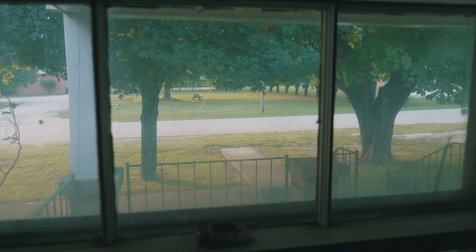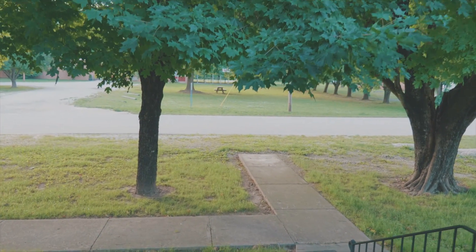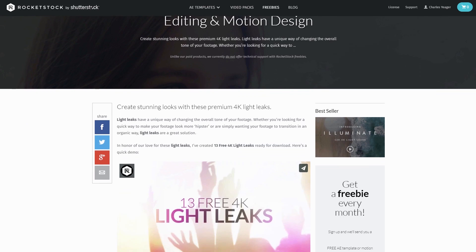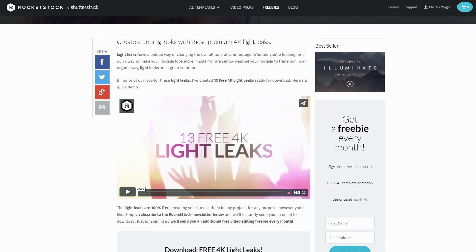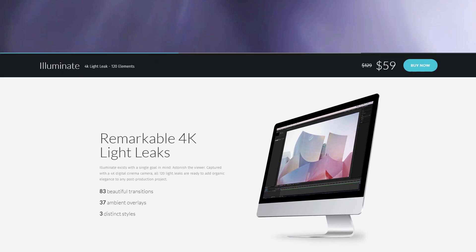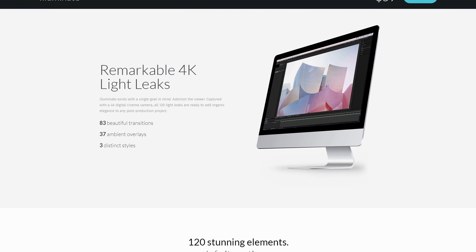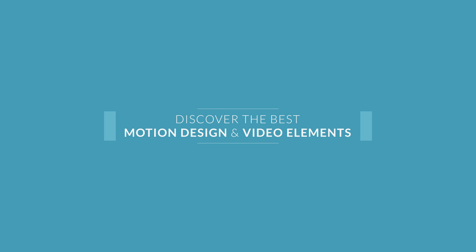Alright guys, hopefully you enjoyed the glass transition tutorial today and picked up a few tips for After Effects. Make sure you download the free light leak pack available on rocketstock.com's freebie page — they also have other light leak packs you can purchase. This has been Charles Jaeger, thanks for watching.